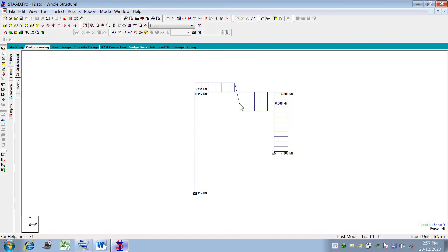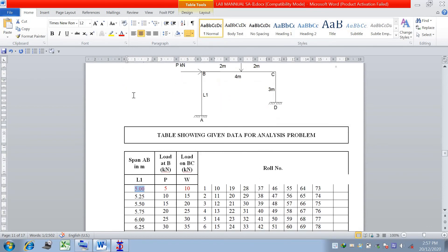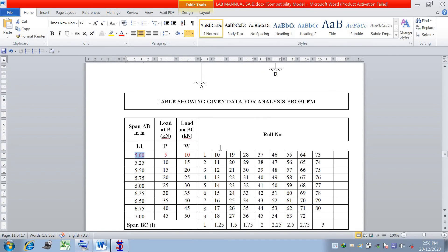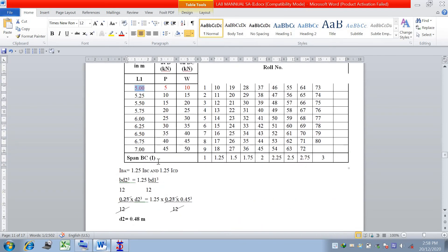By this method you can easily model your numerical in STAAD Pro and get the final output in the form of shear force and bending moment. You have to verify these values against your manual calculation. I have solved this numerical for you as practical number 3, and you are expected to solve your numerical as per your roll number and the criteria given in the table.